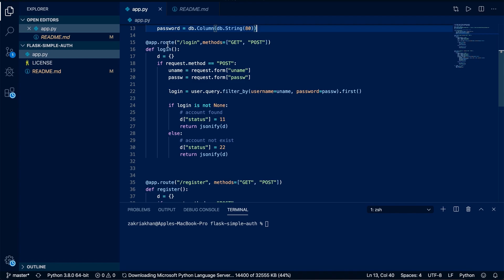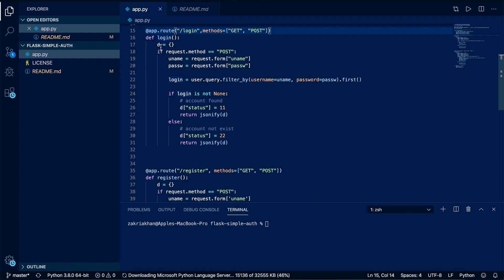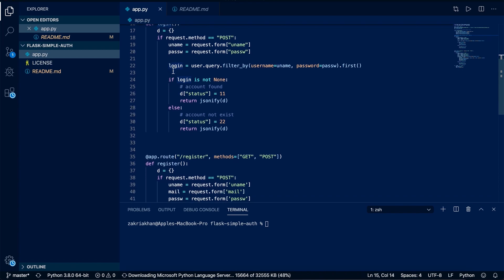In app.route I am creating a login route which will accept two methods: GET and POST. Whenever the user goes to localhost/login, this function will be called. First I am creating an empty dictionary to store our response status code. If the request method is POST, this block of code will execute — I am getting the username and password from the form, then using User.query.filter_by passing the username and password to query the database.